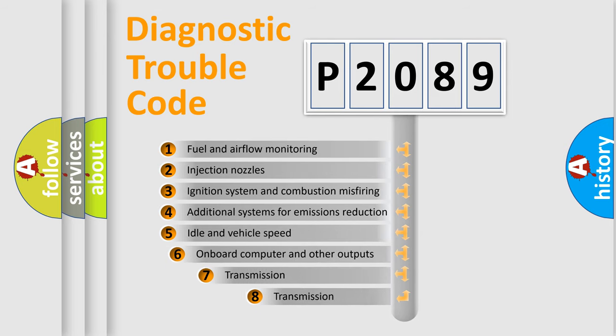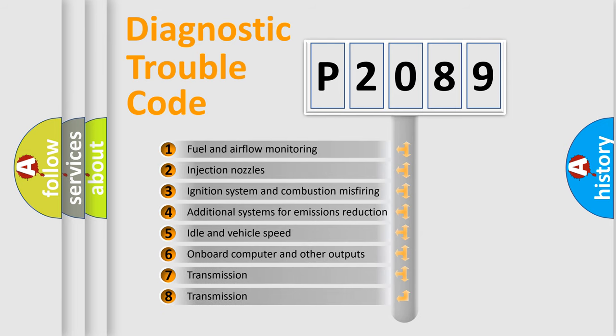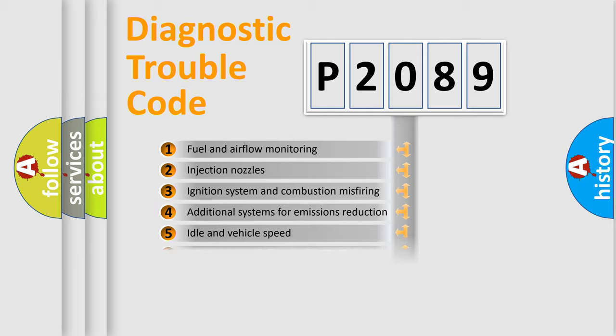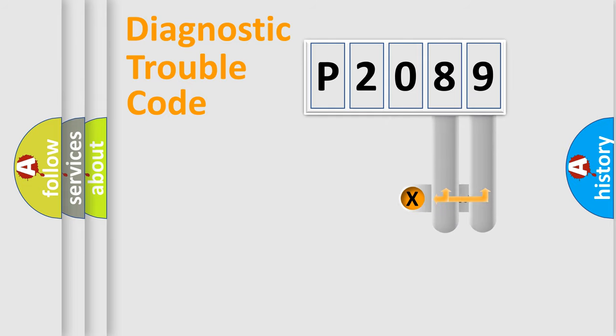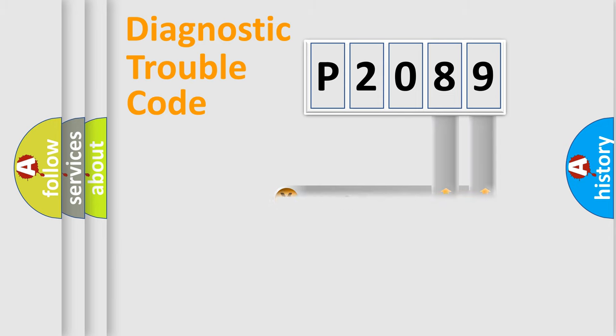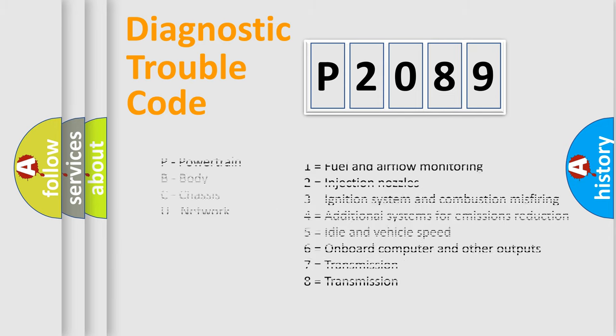The third character specifies a subset of errors. The distribution shown is valid only for the standardized DTC code. Only the last two characters define the specific fault of the group. Let's not forget that such a division is valid only if the second character code is expressed by the number zero.